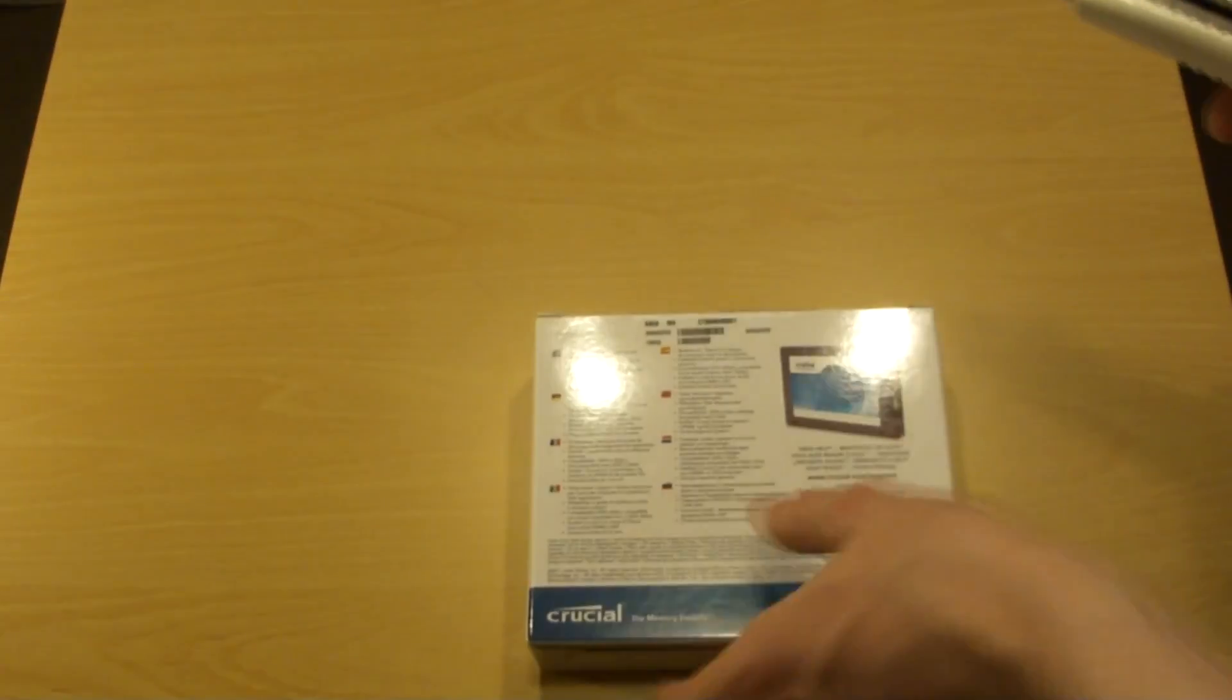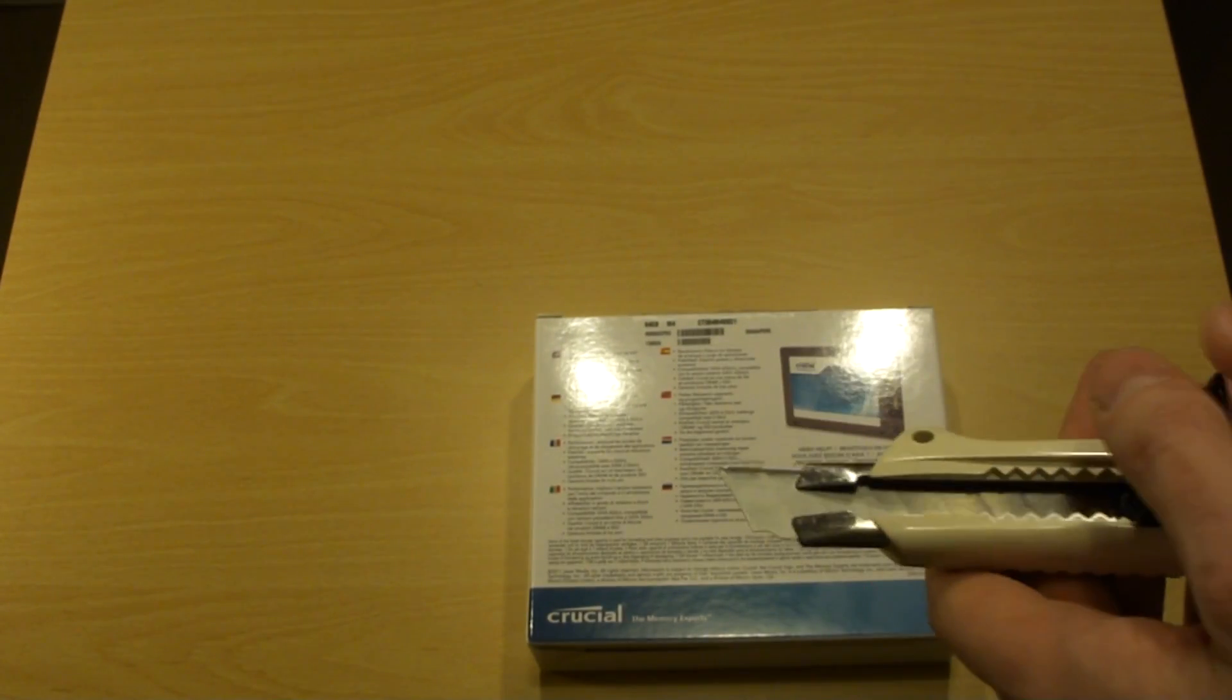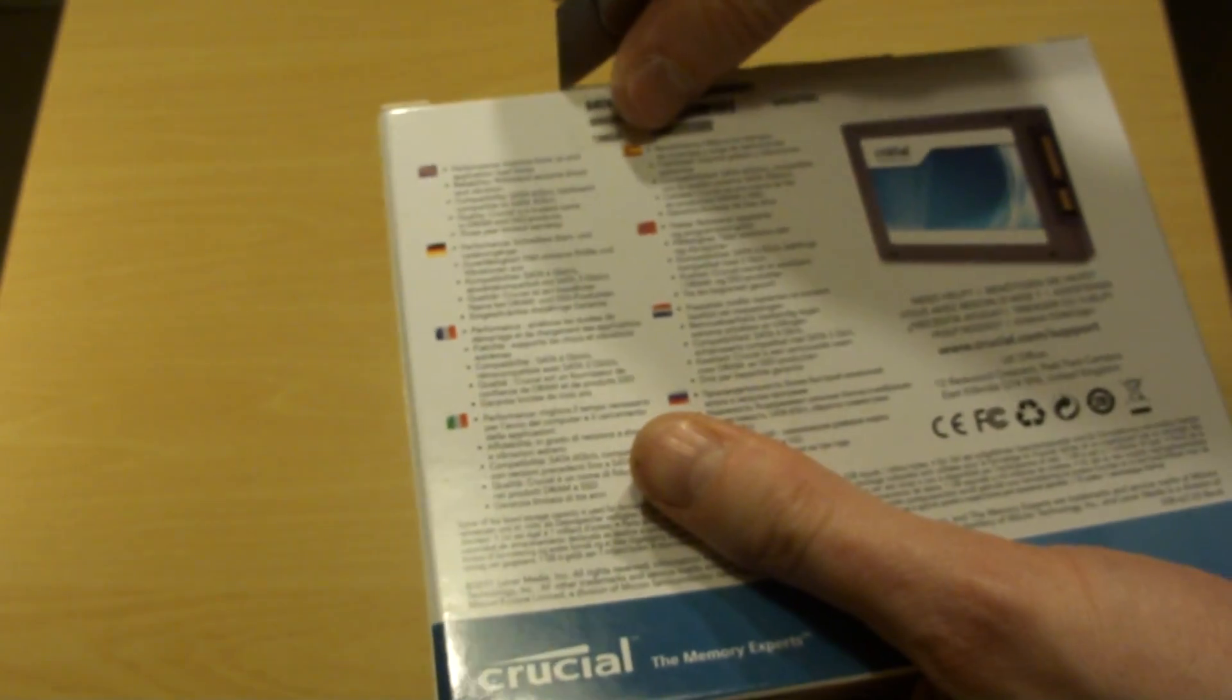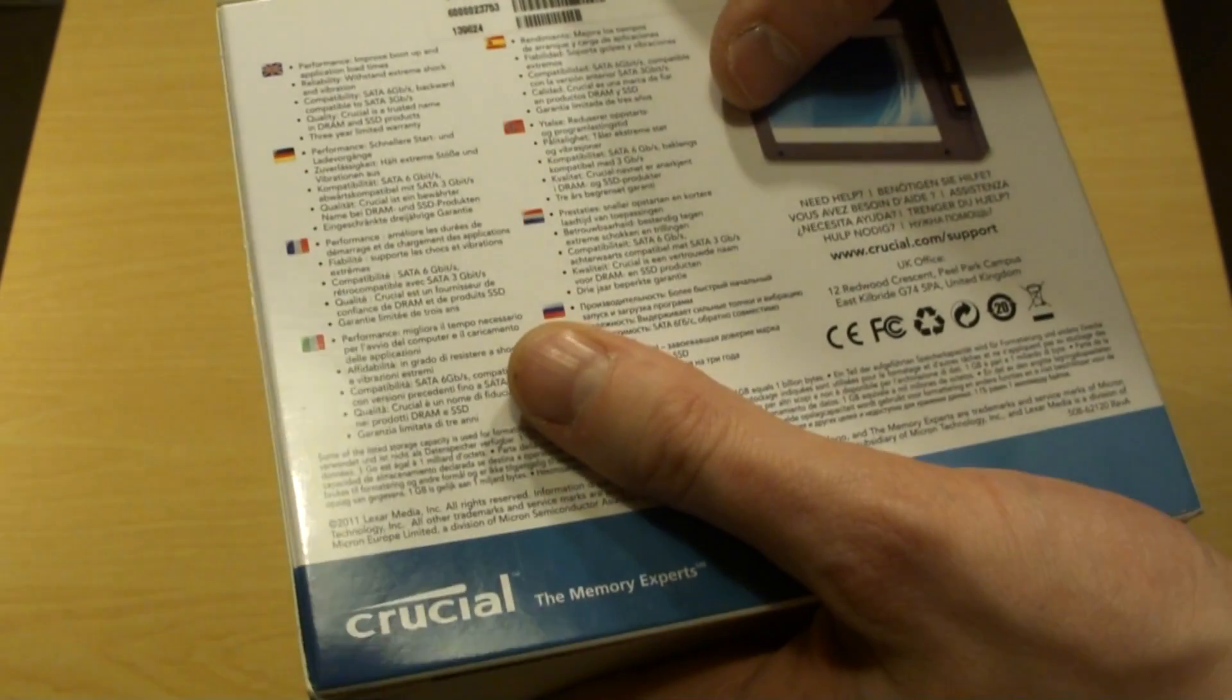So let's pop it open and see what's inside. This is the SATA 6 series drive, unlike Intel which is 3 Gbps.